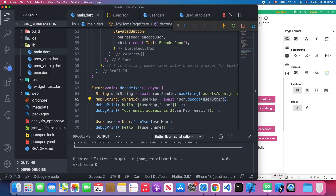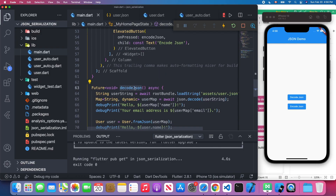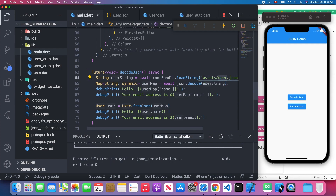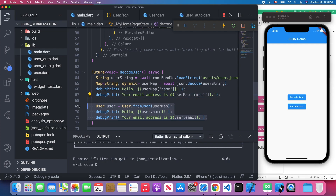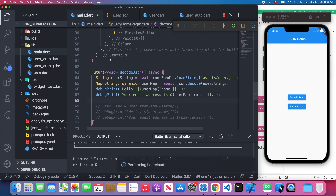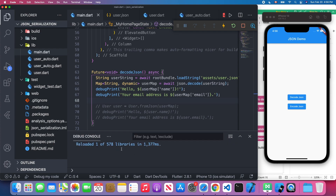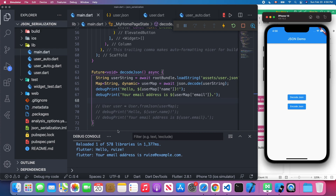For the decode process, we load the JSON string and turn it into a Dart Map. Using debugPrint, we print out the name and email attributes from the user map. After saving and switching to the debug console, when I press the button we successfully get those values — name is 'my name' and email is 'my email'.